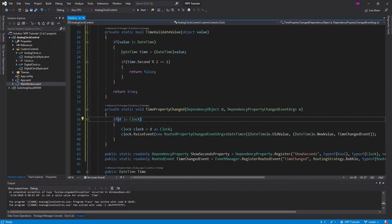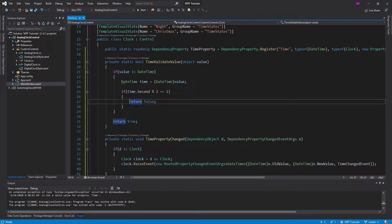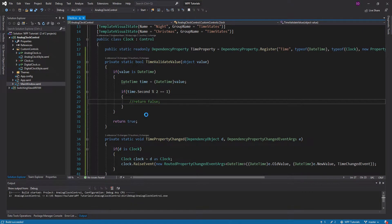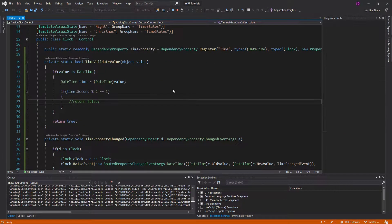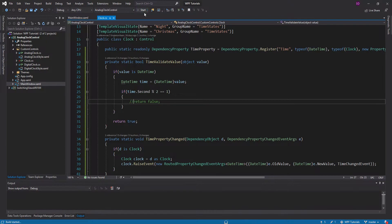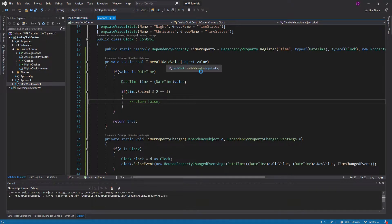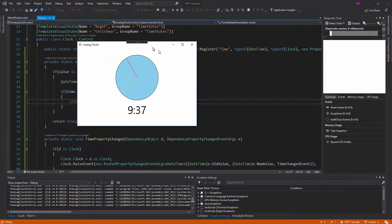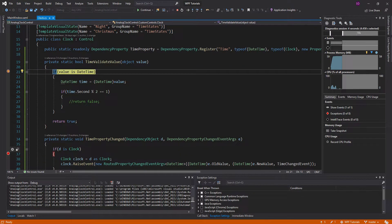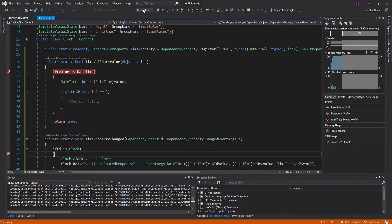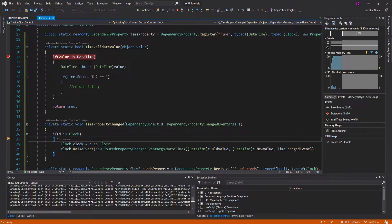Commenting out the false return to show that if we return true, everything is okay. Now I also want to show the ordering these callbacks get called in. If we put breakpoints on both, we hit the validate value breakpoint first, continue, and then hit the time property changed breakpoint. So your validation comes before your property changed.